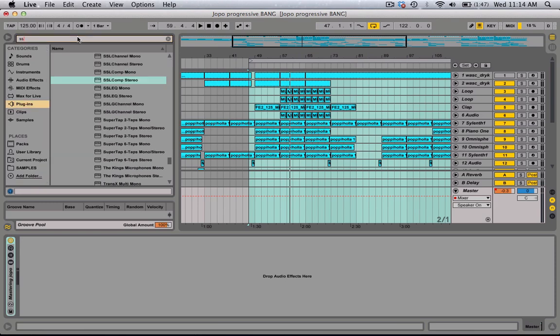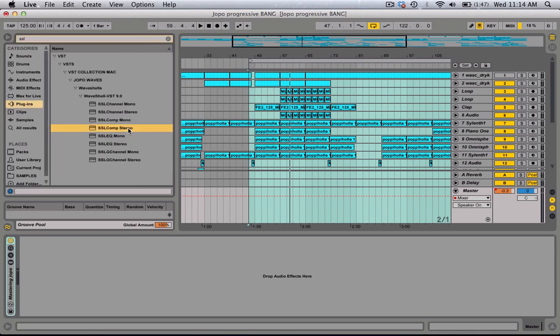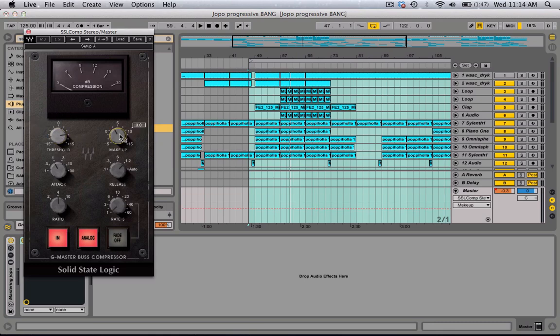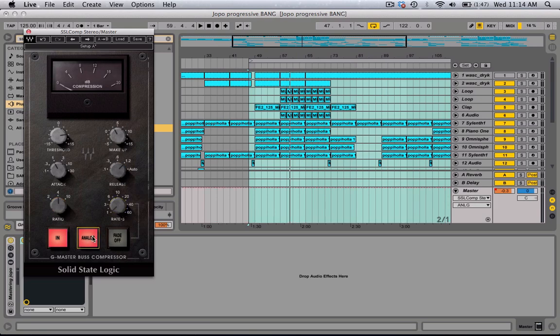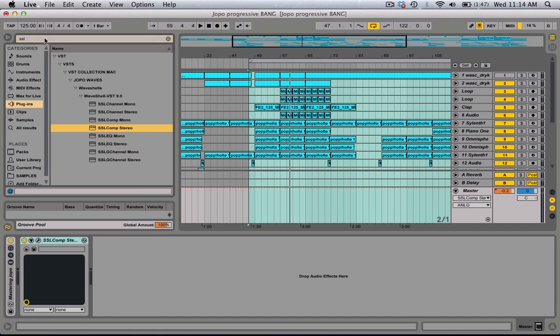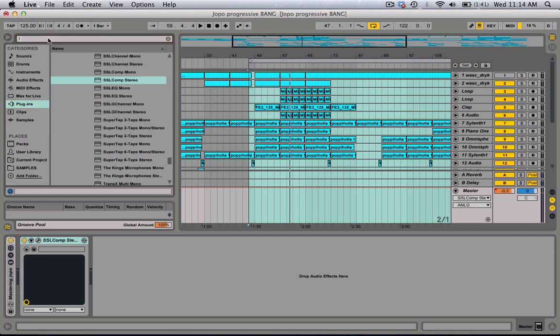I'm going to load the SSL compressor. You have your basic threshold, makeup, attack, release, ratio, and the rate. You do have this analog in and out button option — it's 99% analog, and I think it eats up more CPU when it's on, but it just sounds clear. It sounds amazing. And now I'm going to load the L2 limiter.